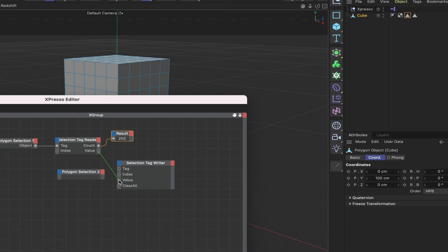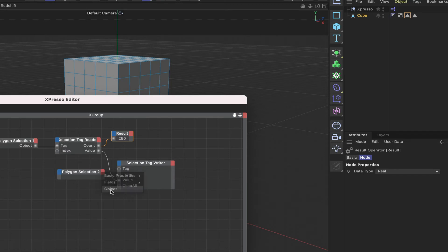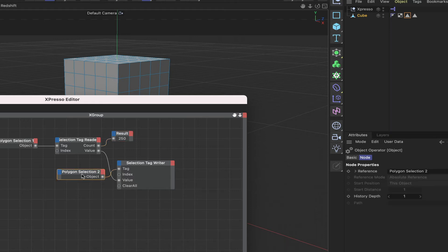So we can just simply connect these two up here, and if I give this polygon selection 2 node here an object port, I can plug it into the tag input port of the selection writer.